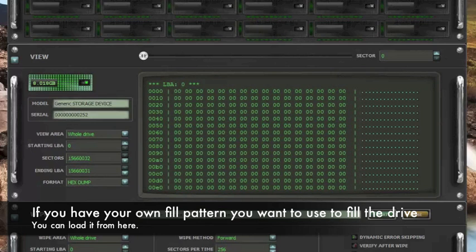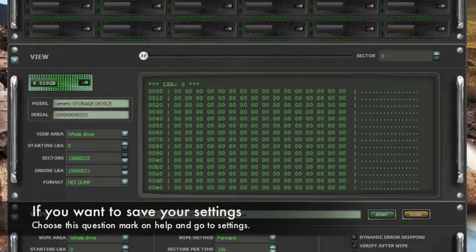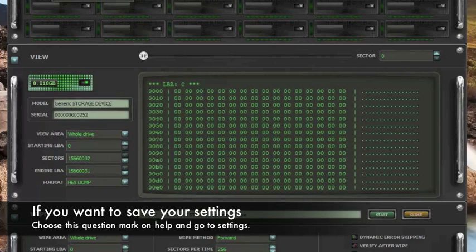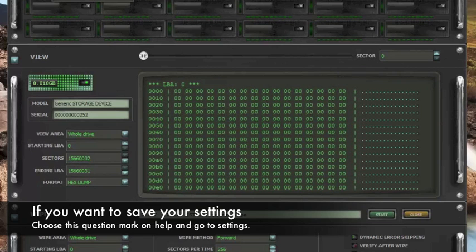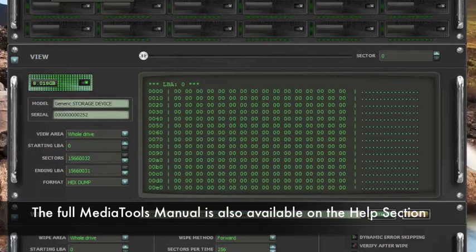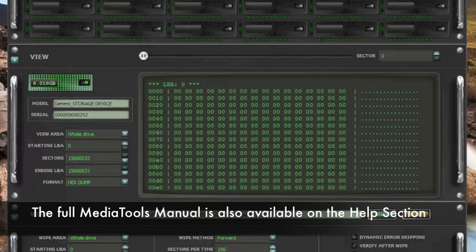Also, one important thing, if you wanted to save your settings, you choose this question mark on the help and go to settings. The other things that are available on this help section is a whole MediaTools manual that is available right here. We are going to choose the settings.